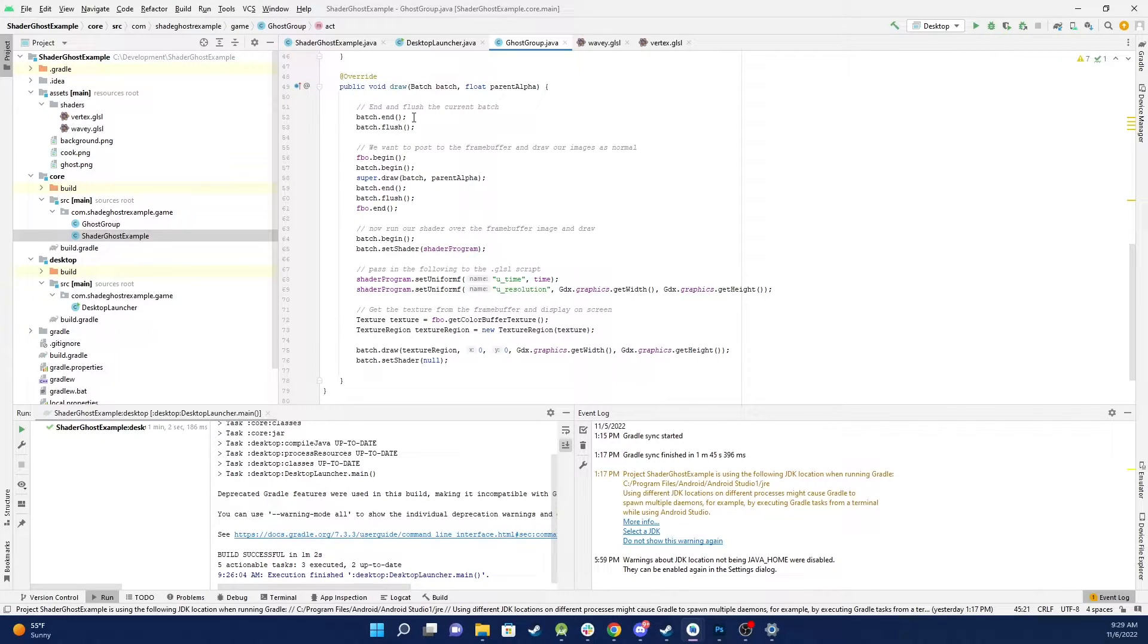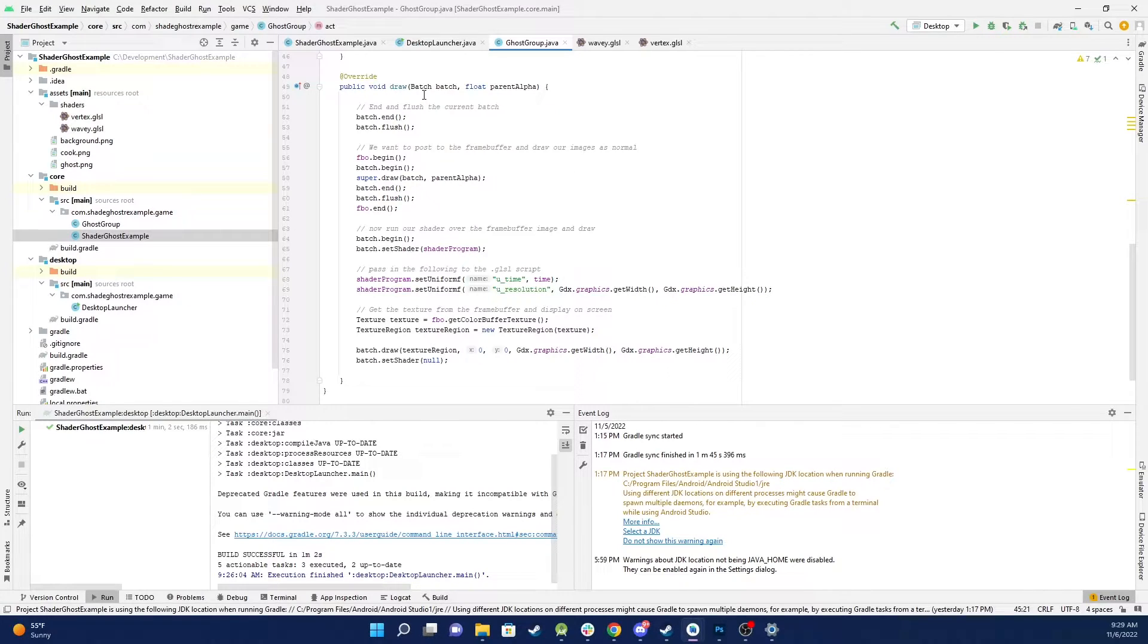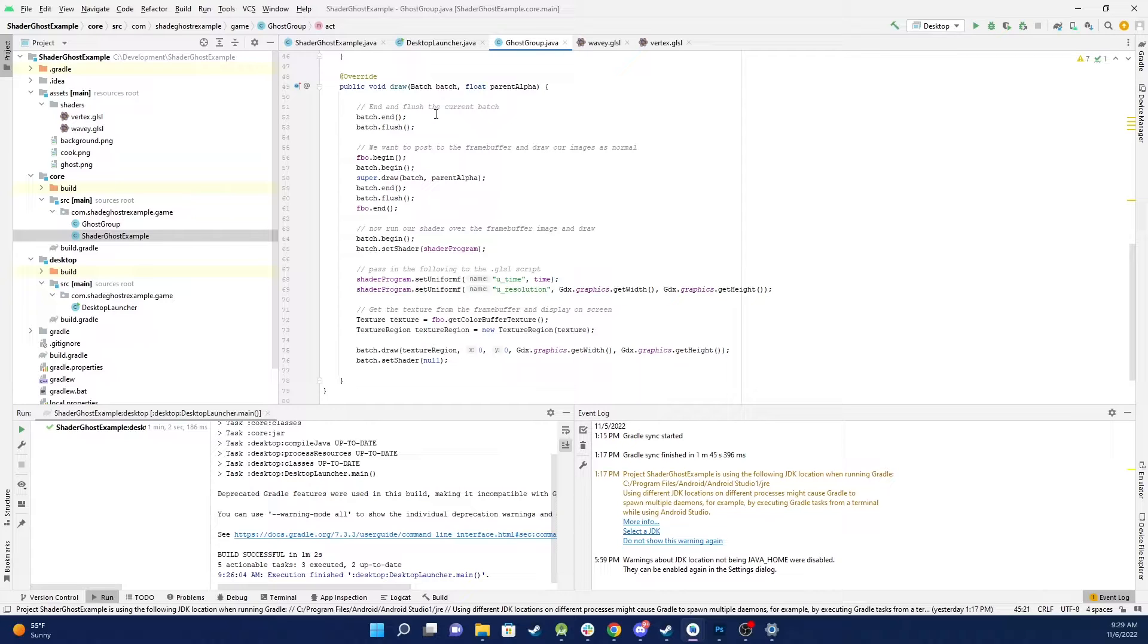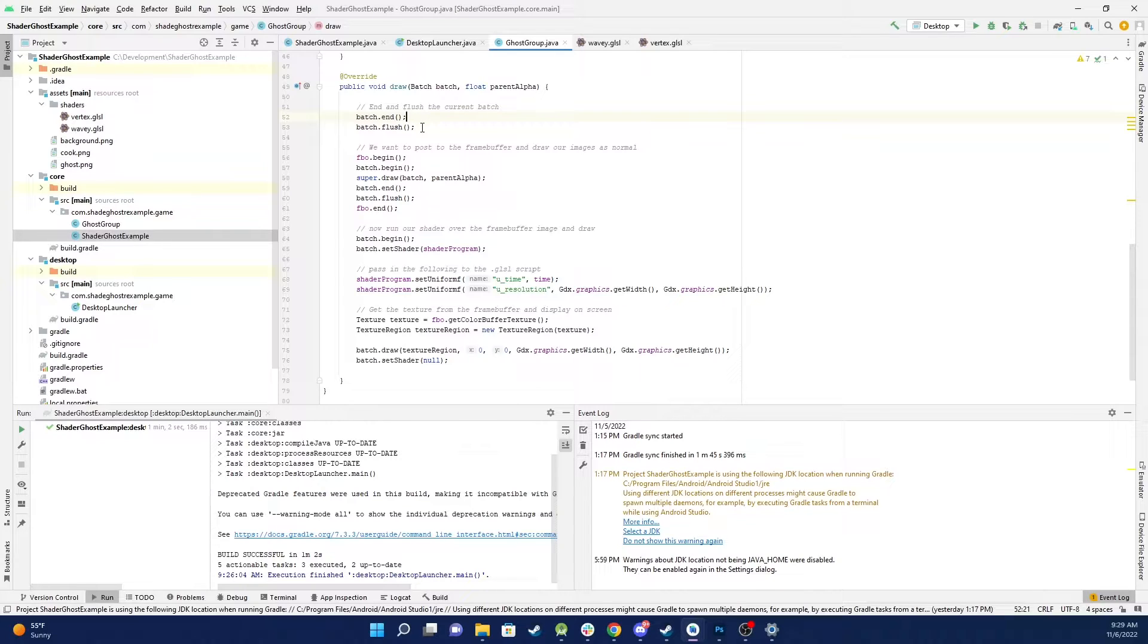First of all, the batch has been passed in and the batch has already begun. So because we're going to do something here to change the way the batch is working, we need to make sure we end it and then we flush it to make sure everything has been rendered correctly so there's nothing left behind.